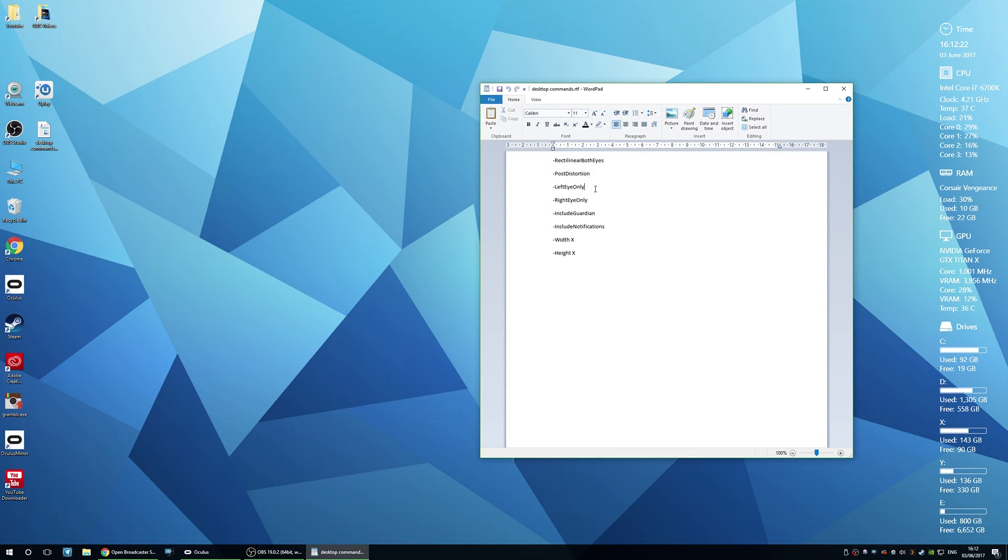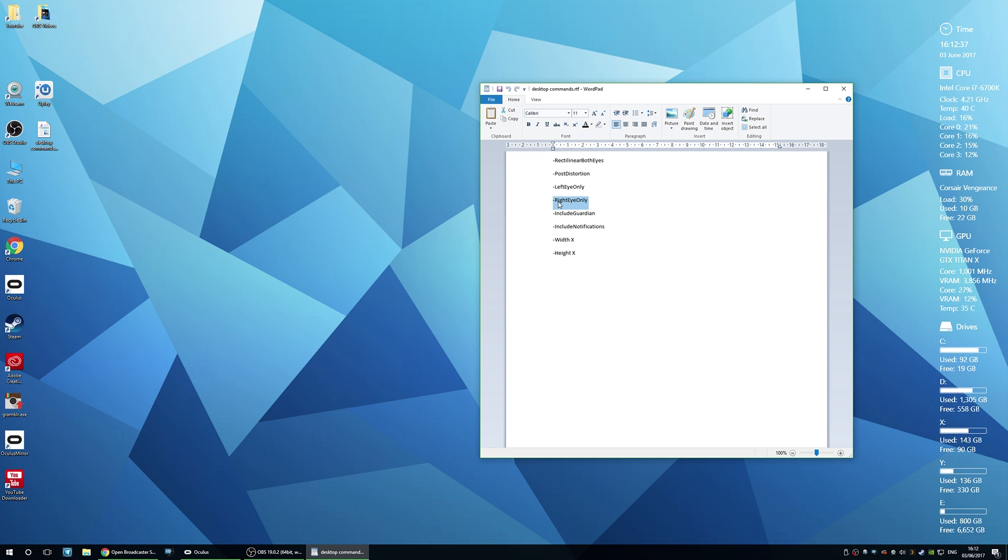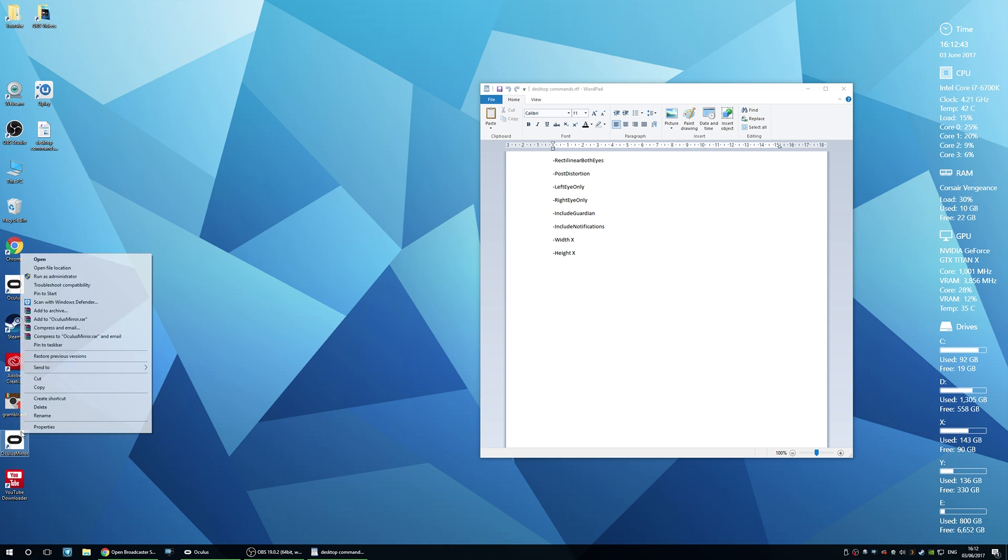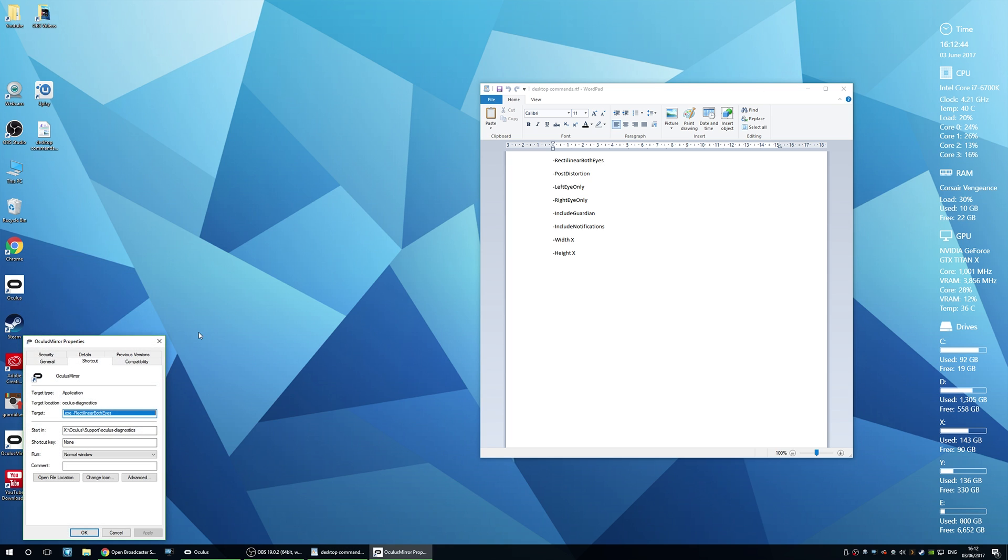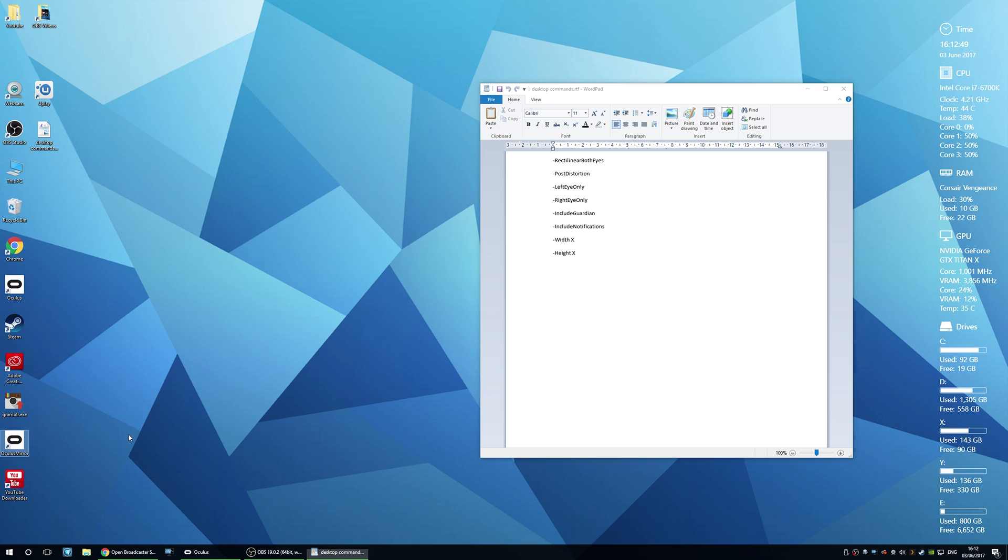There's a few other settings here: left eye and right eye only, include guardian, include notifications, and change the width and height. Now the only one that I would think would be really useful would be the right eye only. Say if you were playing a sniper game for example and you wanted to get your view straight down the sights so your viewer can see exactly what you're viewing, then that would actually be quite useful. But for me personally at the moment, for most of the games I just leave it default and get it to display what it normally displays.